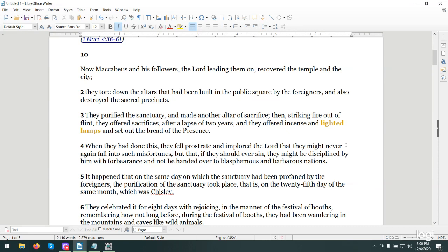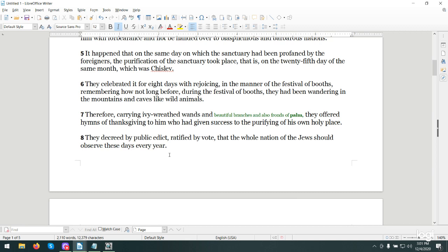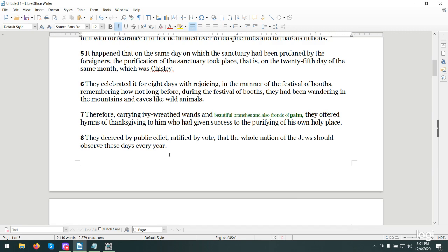It happened that on the same day on which the sanctuary had been profaned by the foreigners, the purification of the sanctuary took place. That is, on the 25th day of the same month, which was Kislev. They celebrated it for eight days with rejoicing in the manner of the festival of booths, remembering how not long before, during the festival of booths, they had been wandering in the mountains and caves like wild animals.